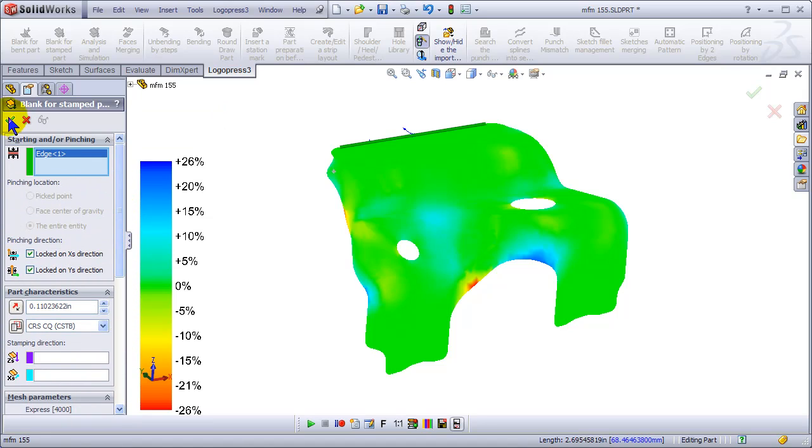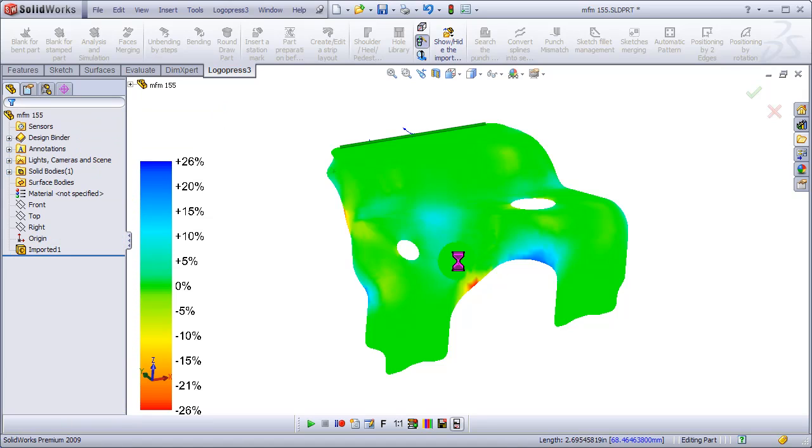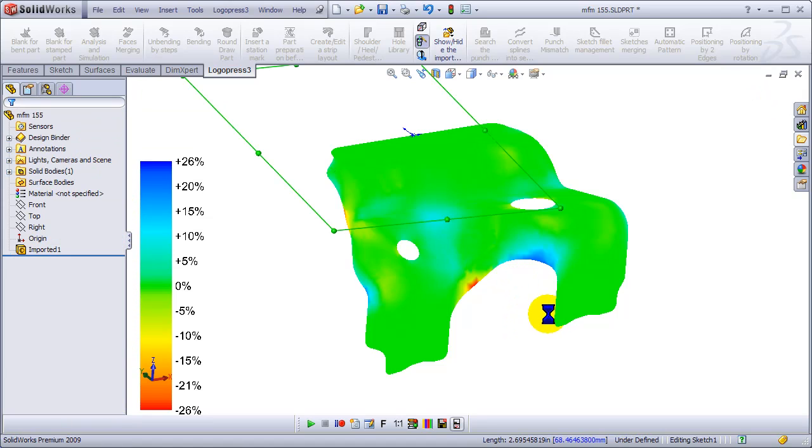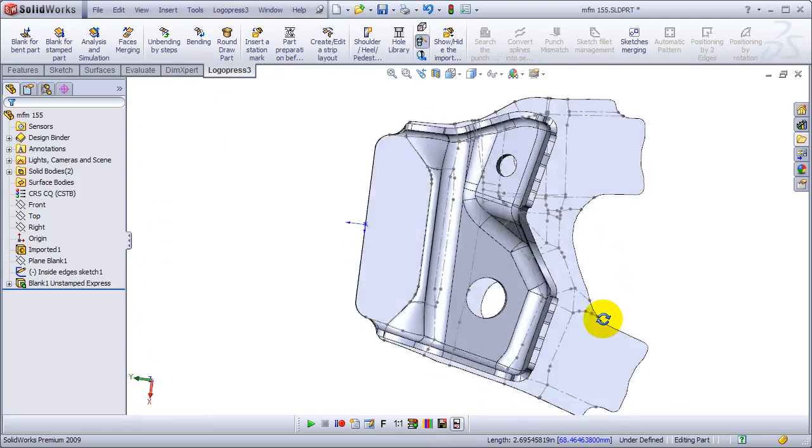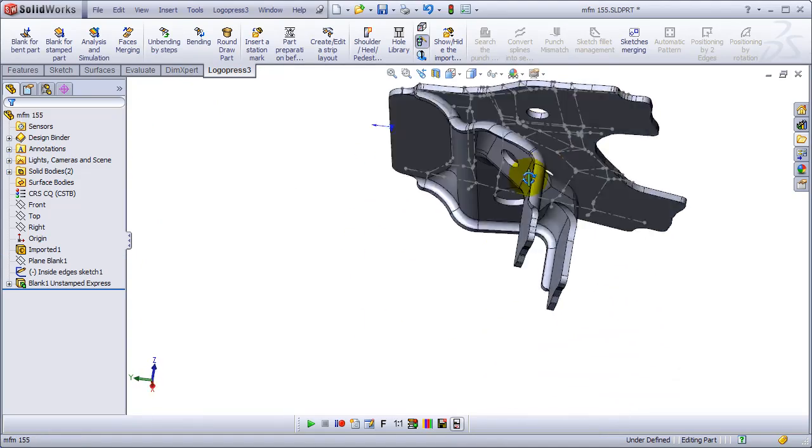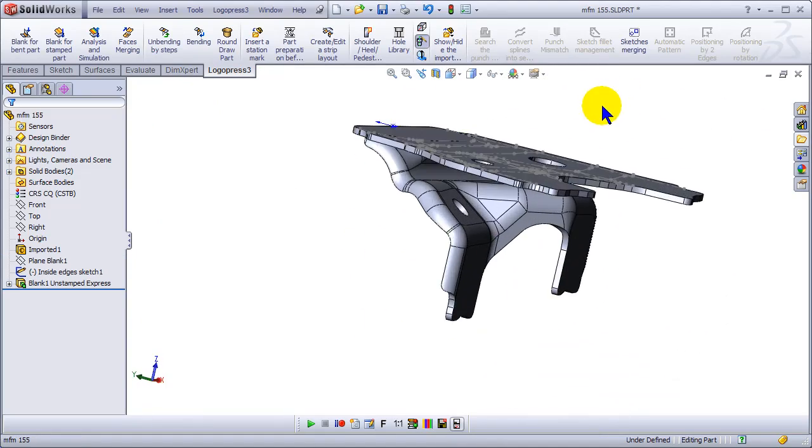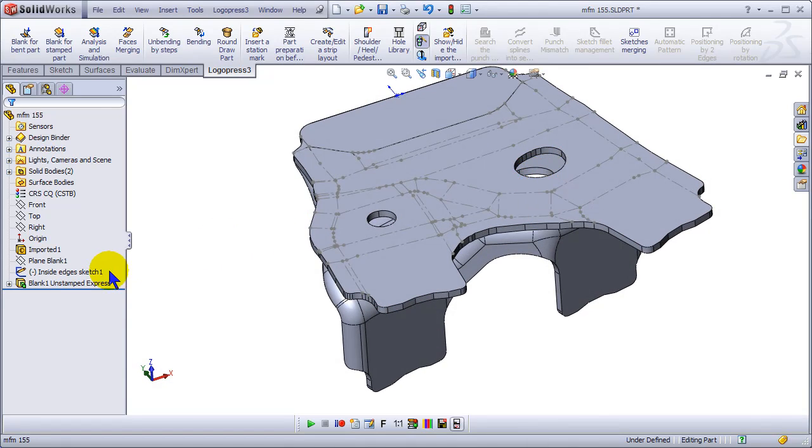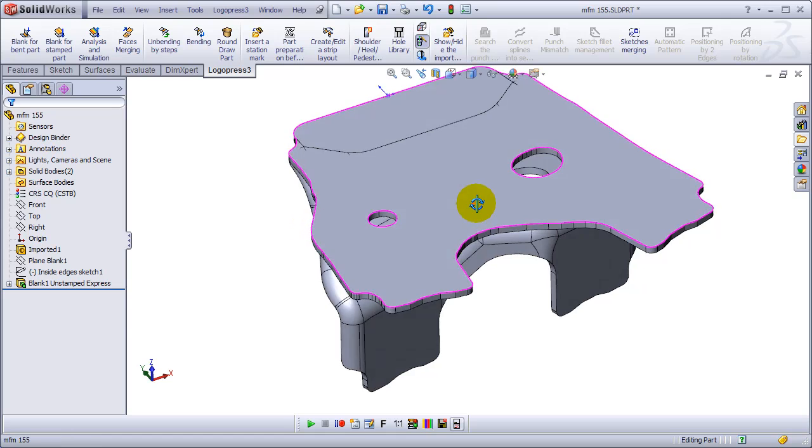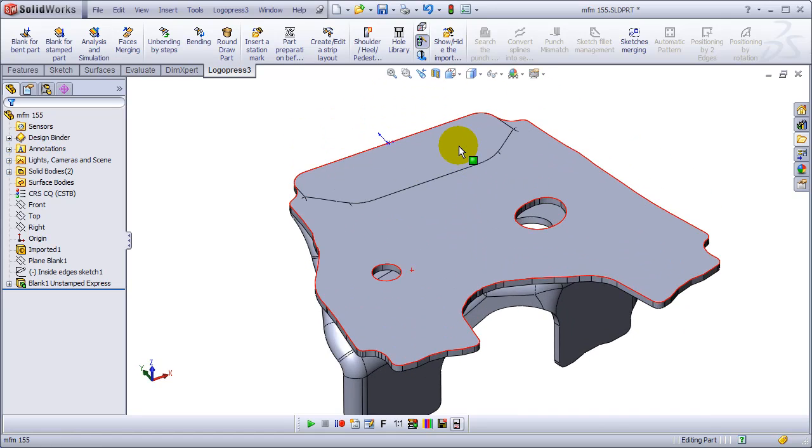And we'll hit OK, which will create our blank. And there's our inside edges sketch. And I'm going to hide that for the time being.